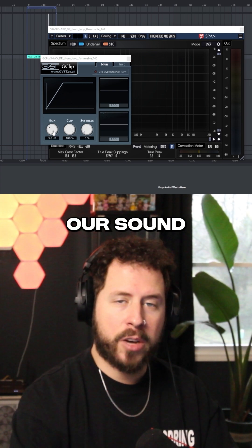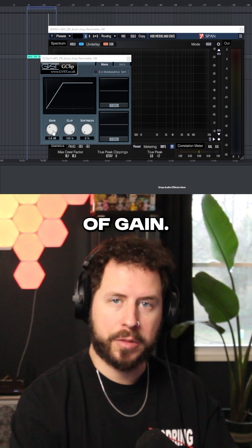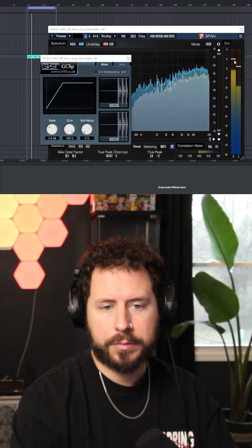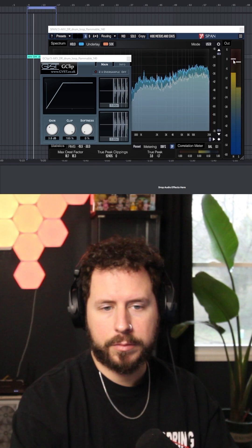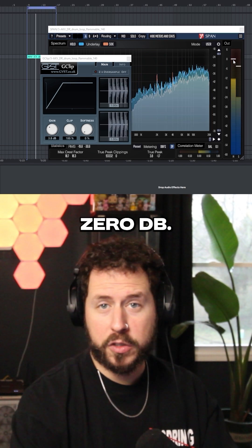Here's our sound with four decibels of gain. Still zero dB.